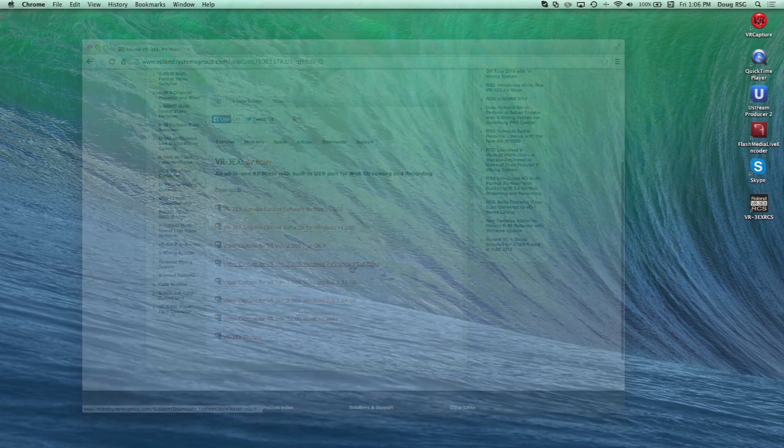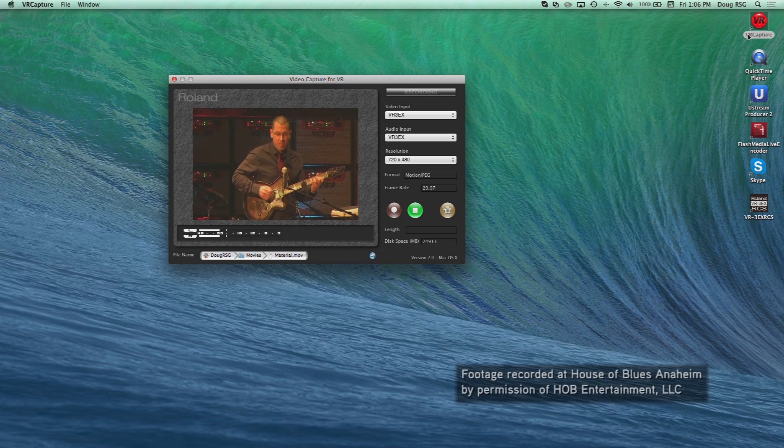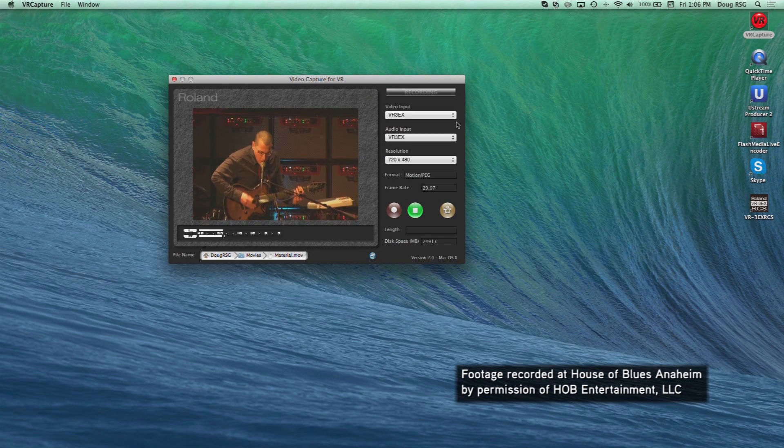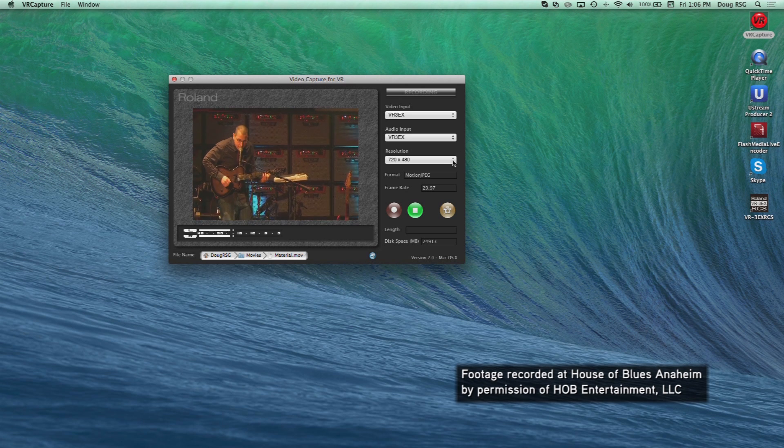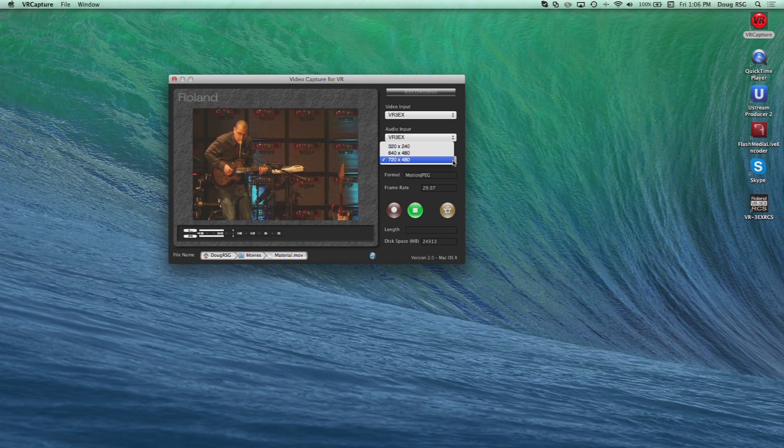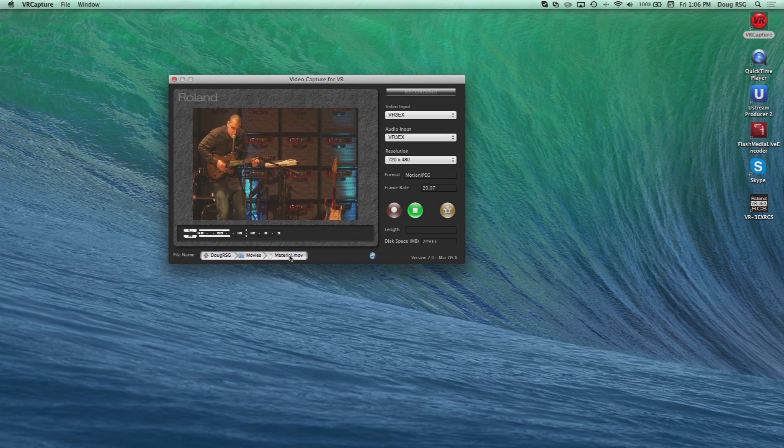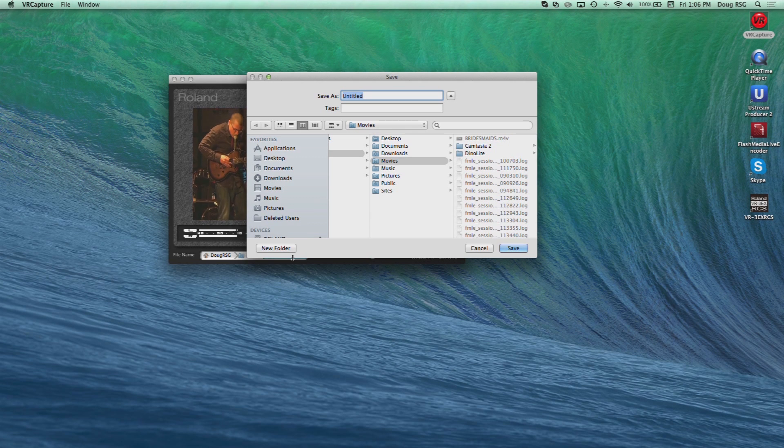When finished, open the program. Choose VR3EX from the drop-down menu for video and audio input. Then choose your resolution. Under your picture and audio meters, you will have the ability to name and choose where your files will be saved on your computer.